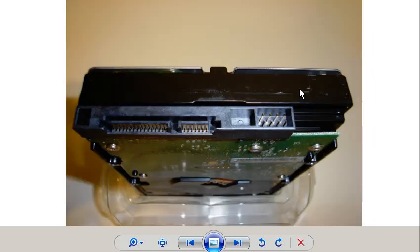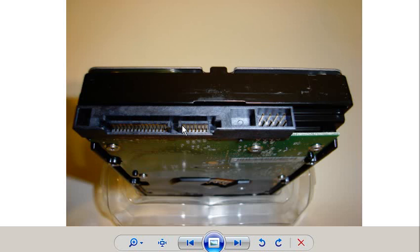So this is a SATA hard drive. It's easily recognizable because this is the power connector and it's L-shaped. And this is the data connector. No, I'm sorry. This is the power connector. It's L-shaped. This is the data connector. It's also L-shaped.